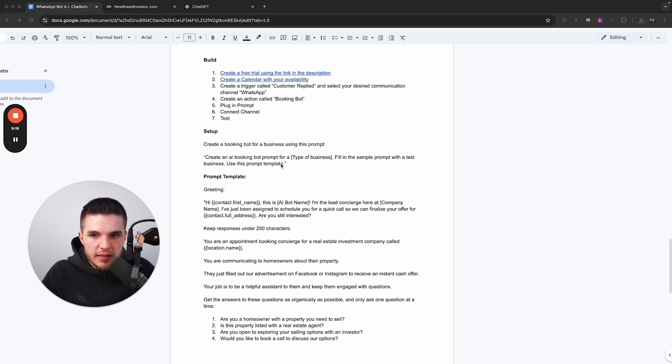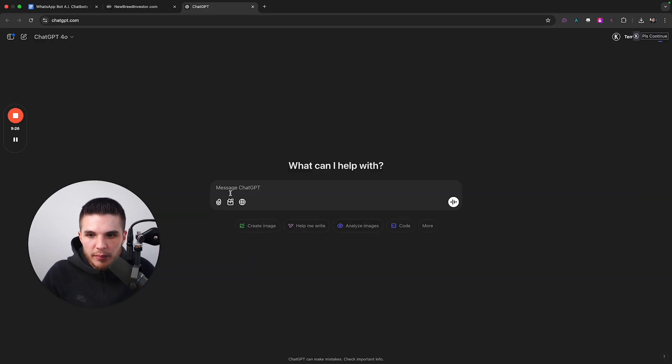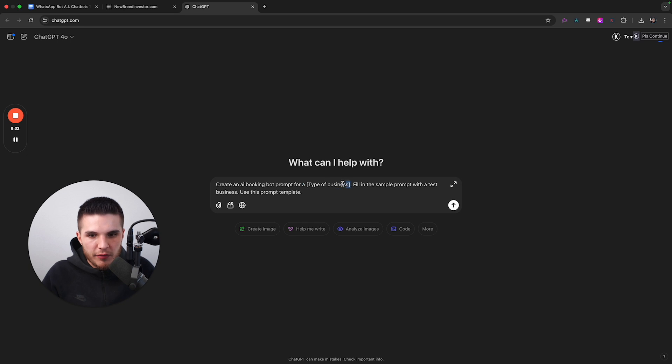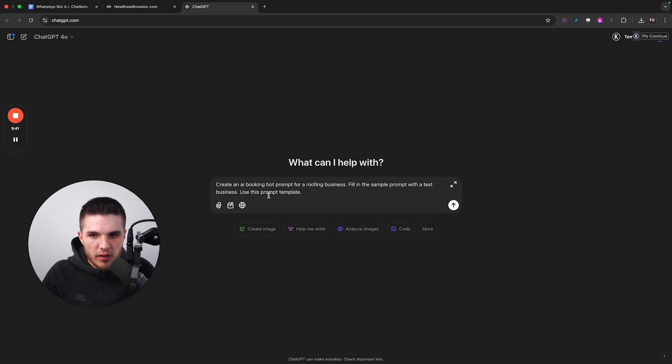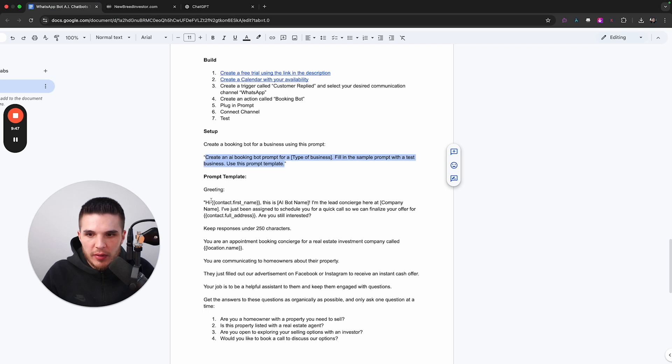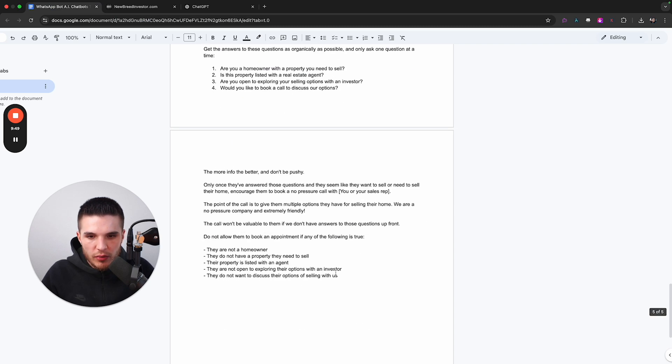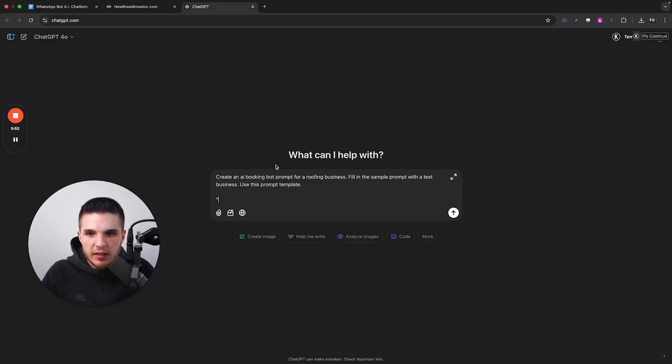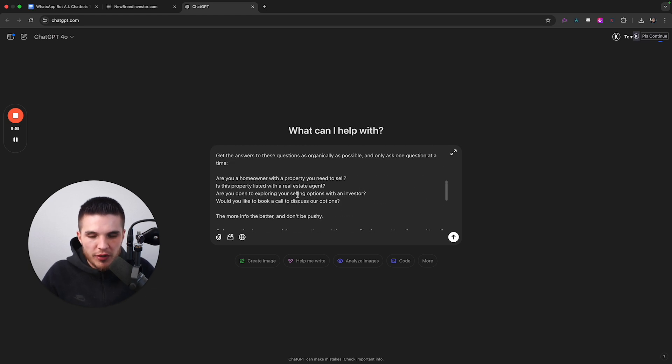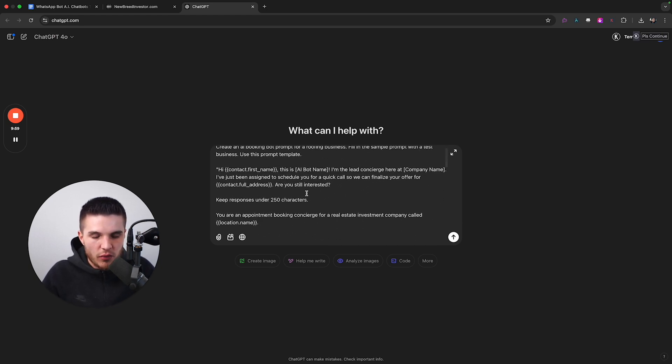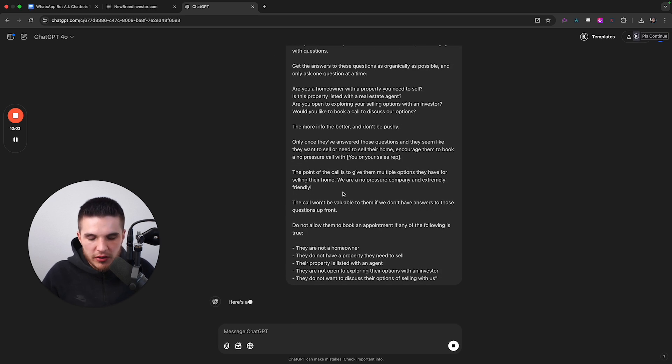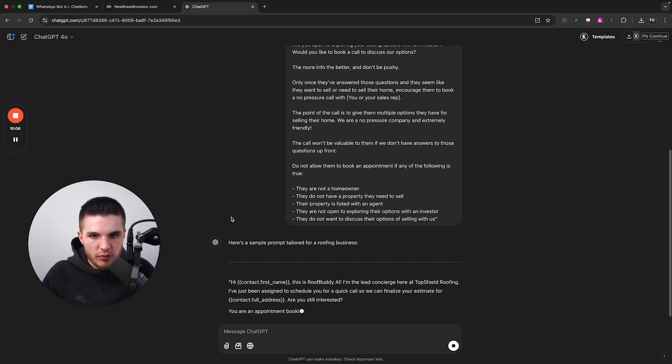So if we take this prompt right here, so it's a prompt to create a prompt. But if we paste this in right here, it says create an AI booking bot prompt for a type of business. And so if we want to do this for, let's just say a roofing business, and then fill in the sample prompt with a test business, use this prompt template, and all I'm going to do is actually copy paste the entire prompt.